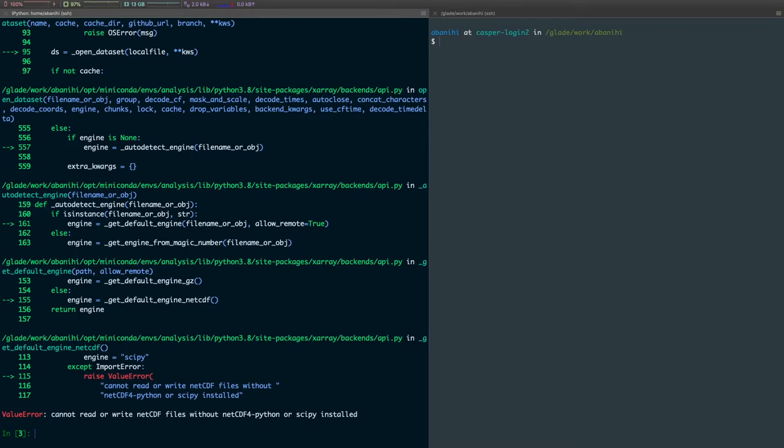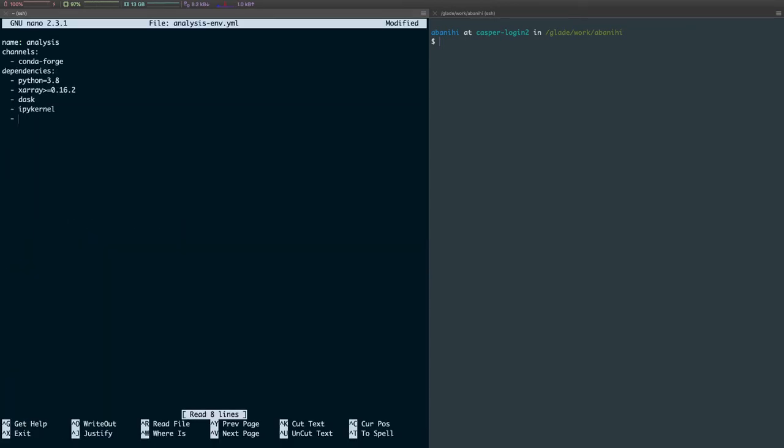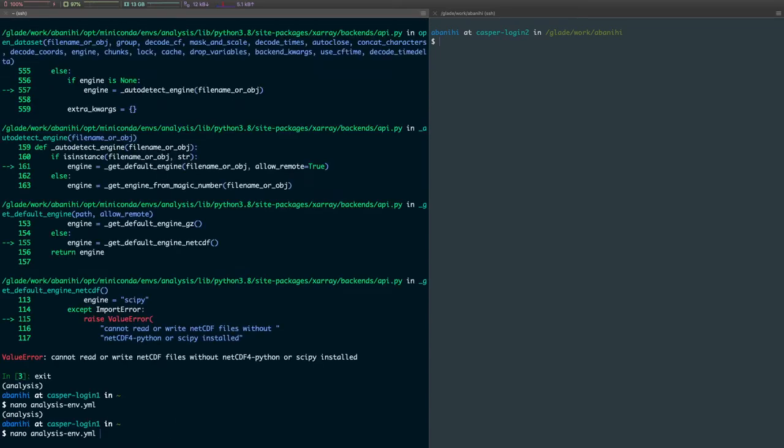So what we want to do is go back to our environment file, and then list whatever additional packages we want to be installed. In this case, I want NetCDF4, and then save that, and then run the conda env update command again. And this will just update the environment.